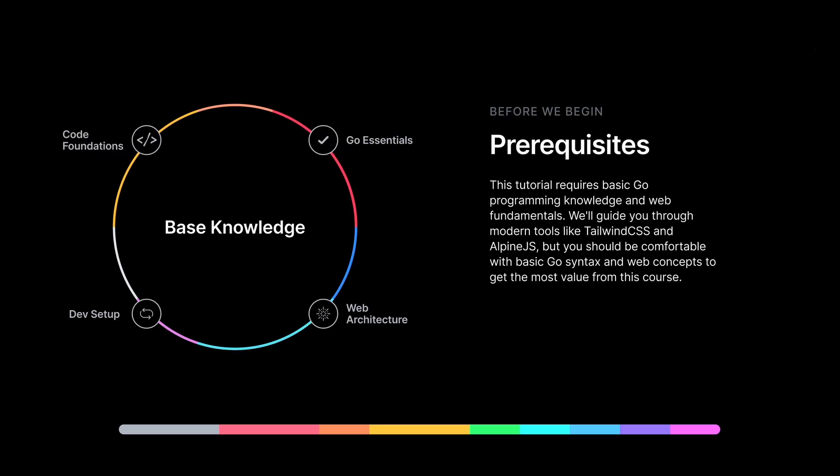Before we begin, there are some prerequisites required or good to have before following this tutorial. I expect you to be familiar with code fundamentals and code foundations, meaning you understand how code works and how applications are coded. At the end of the day, this is a coding tutorial.